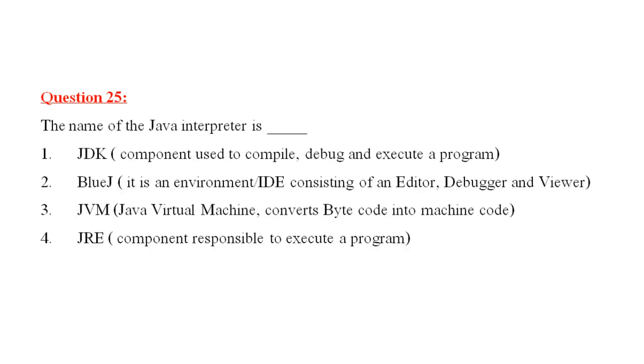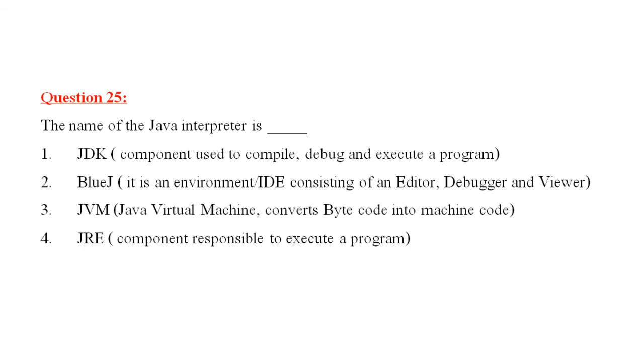Here comes today's last question. That is question number 25. The name of the Java interpreter is, number 1, JDK. JDK's work is given there. It is a component used to compile debug and execute a program. BlueJ, it is an environment or IDE consisting of an editor, debugger and viewer. JVM is actually, Java Virtual Machine which converts bytecode into machine code. And finally, JRE. This component is responsible to execute a program. Out of this 4, the correct answer is JVM, Java Virtual Machine. This converts bytecode into machine code.